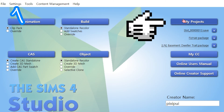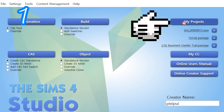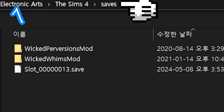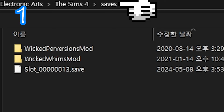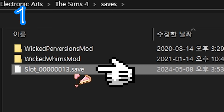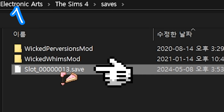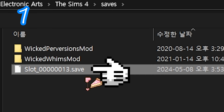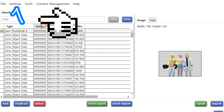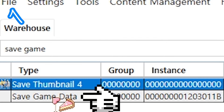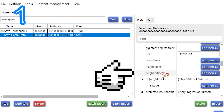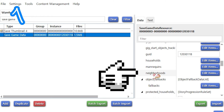1. My projects. Saves. Toggle saves and filter. Pick a save. Locate save game data. Locate neighbourhoods.